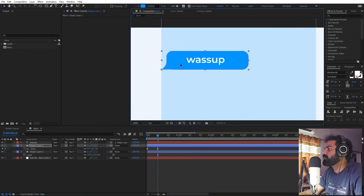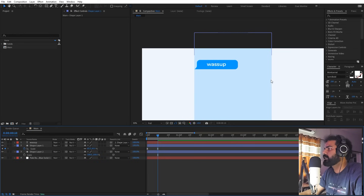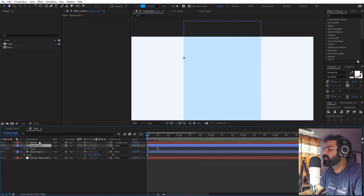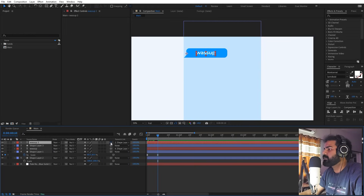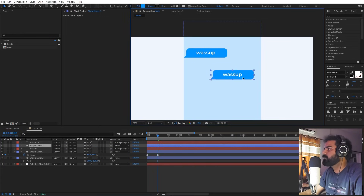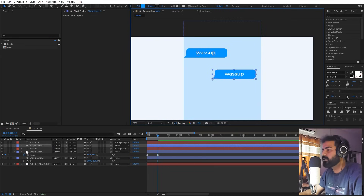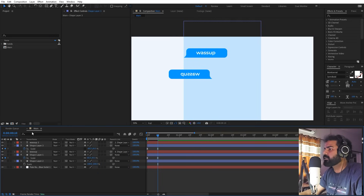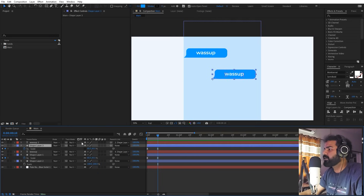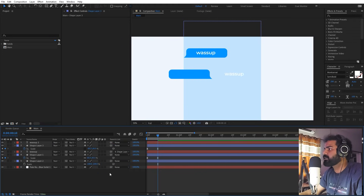Now we want another text to come from the other side. Select these two layers, press Ctrl+D to duplicate, move them to the top, make sure the text is parented to the shape layer, and move it to the other side. To flip it, press S and add a negative sign in front of the scale value. To keep the text unflipped, unparent it, then add a negative to its scale too, and re-parent it afterward.